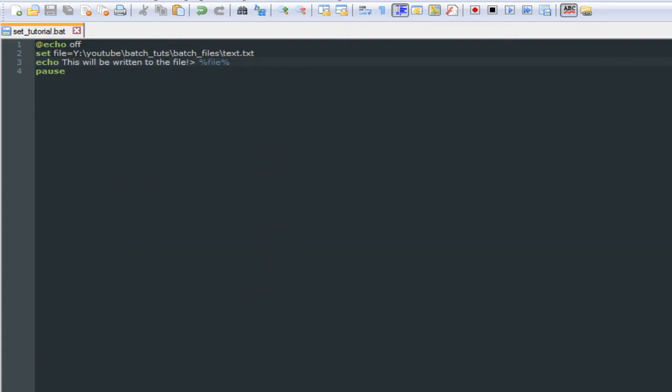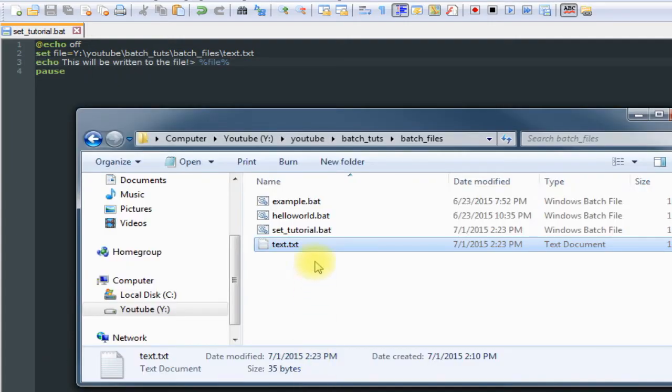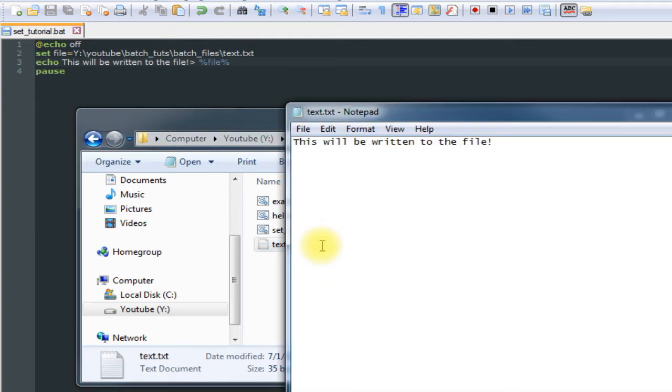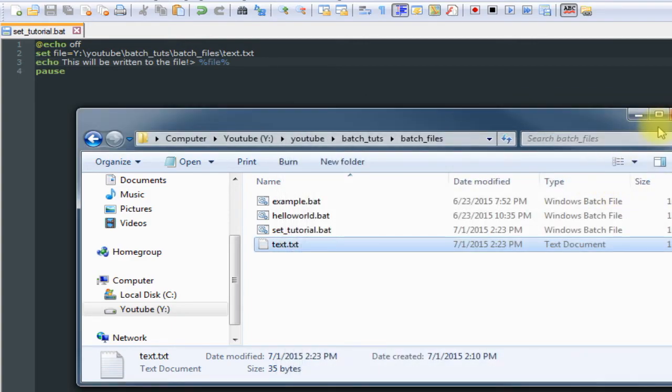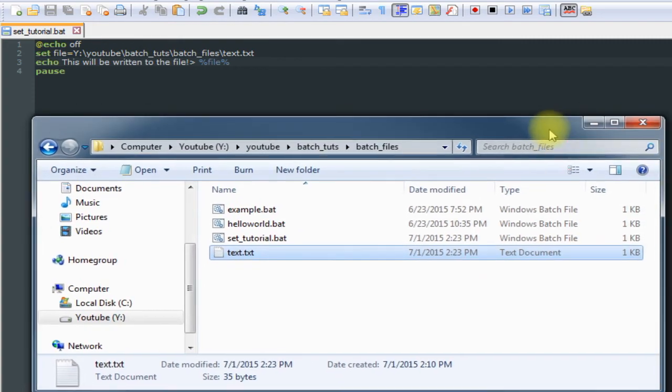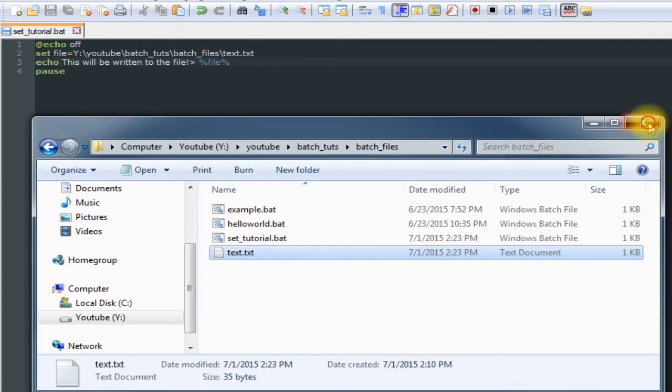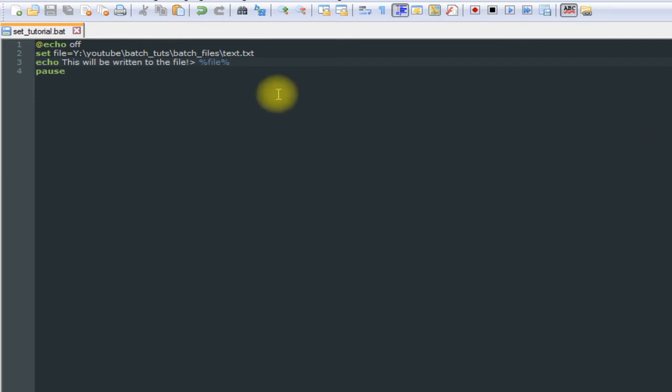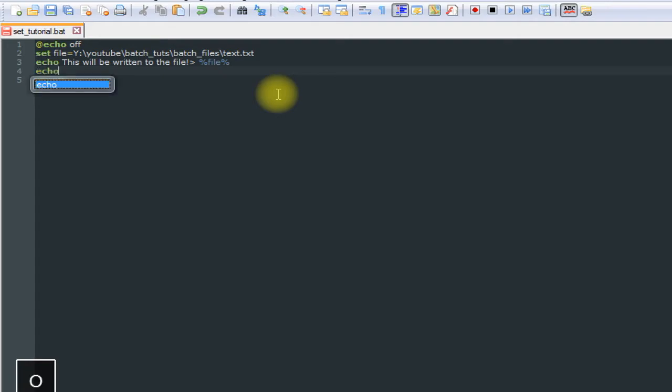Press another key to exit, bring this up, and then open our file. As you can see, it wrote 'this will be written to the file' into our file, which is what we wanted to happen. Let's see what happens when we try to do this again.